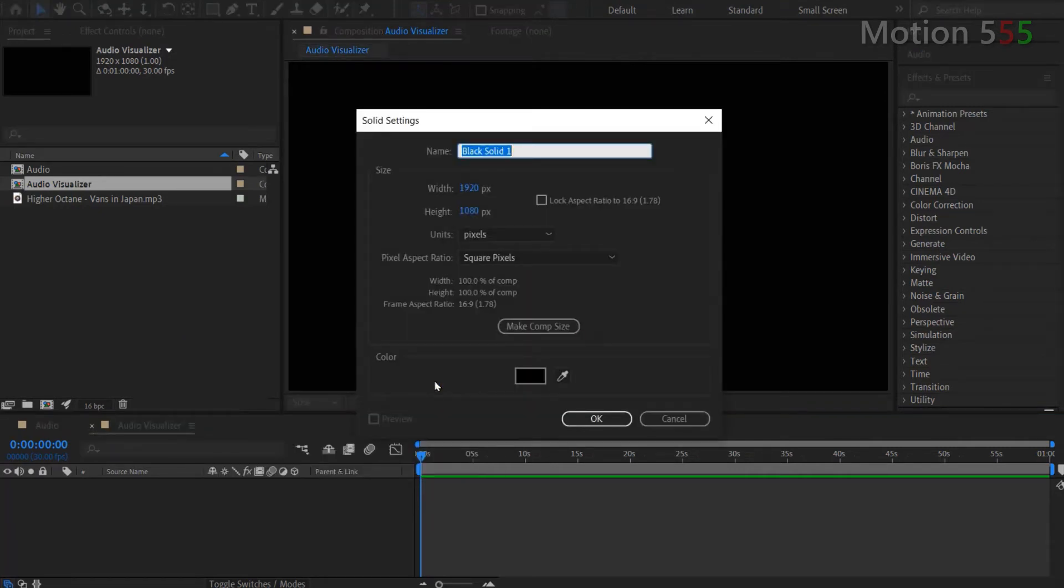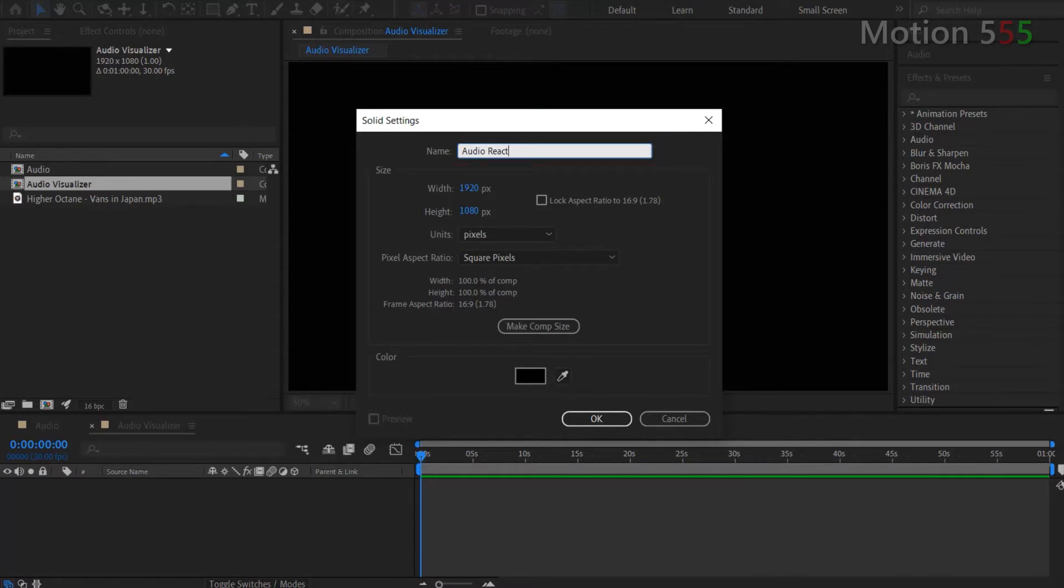From the solid settings window, I type in Audio React for name. Then hit OK to create a layer.